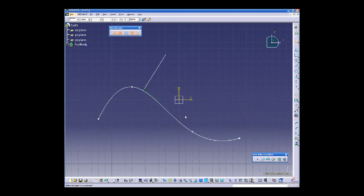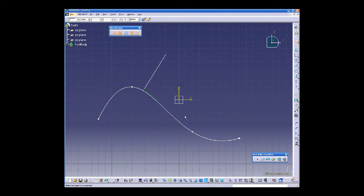As you see, the line is created as well as a perpendicularity constraint between the line and curve.